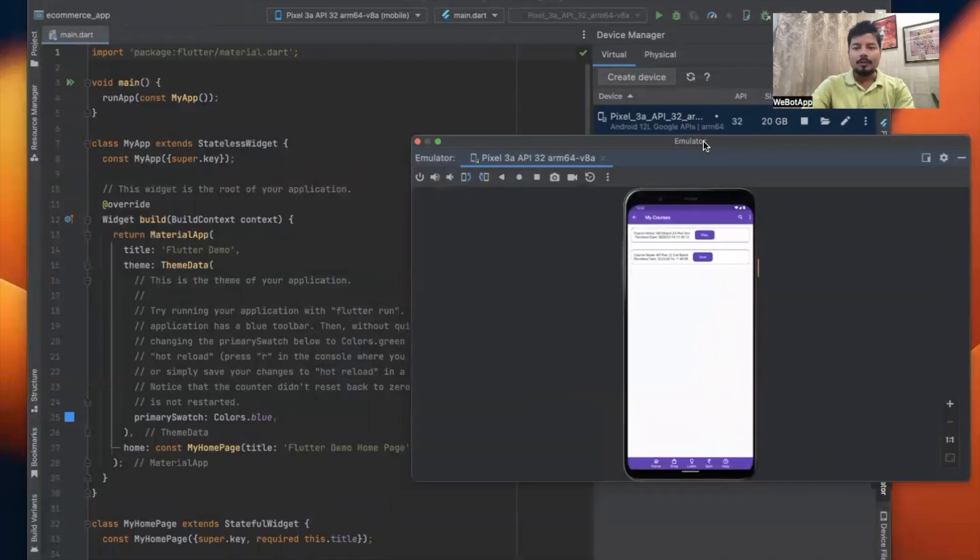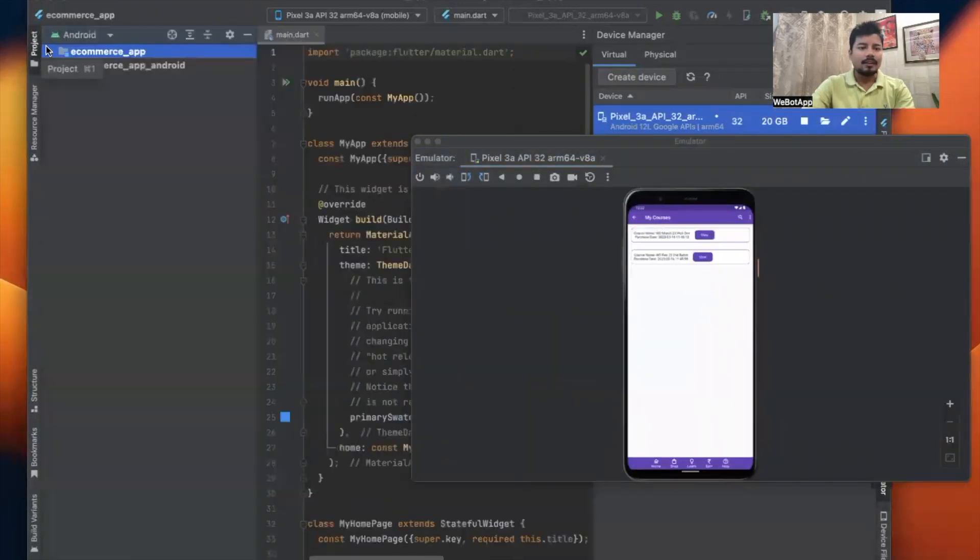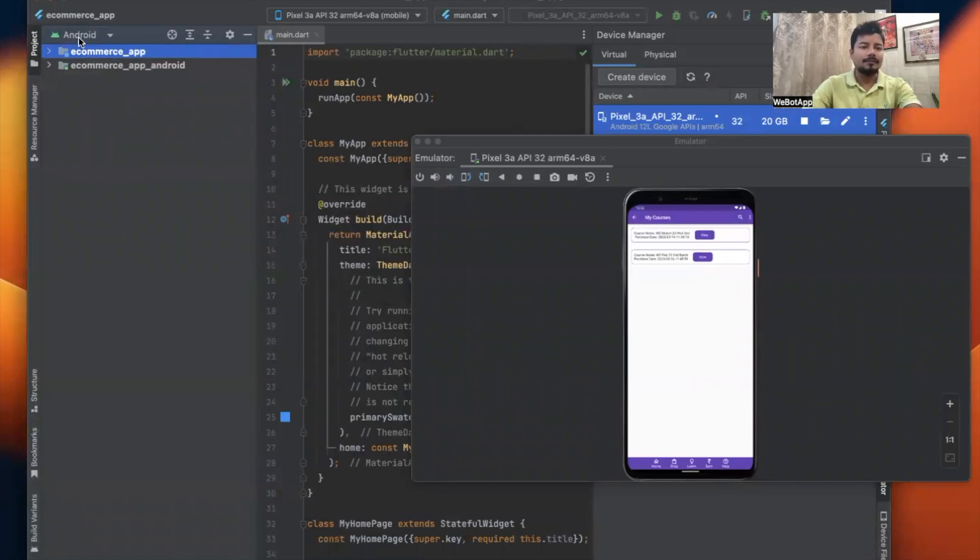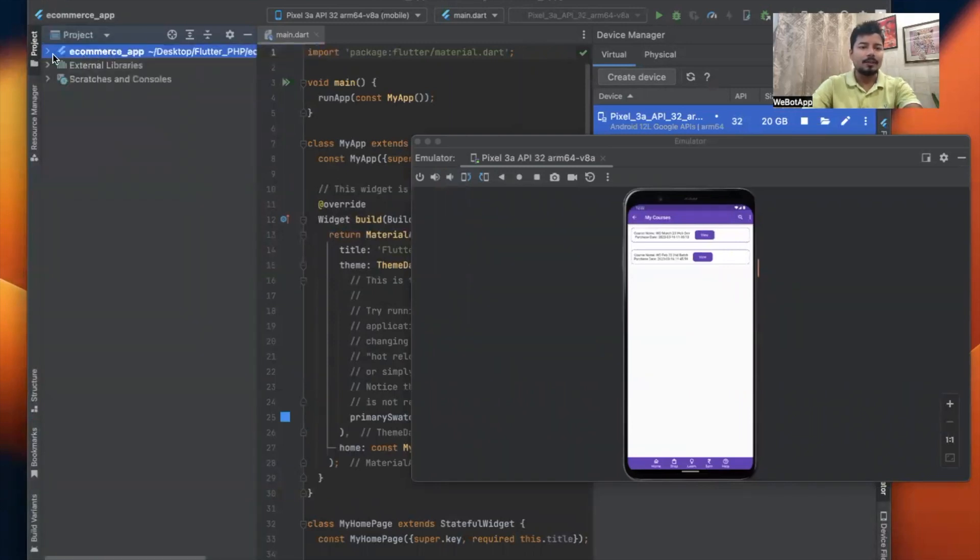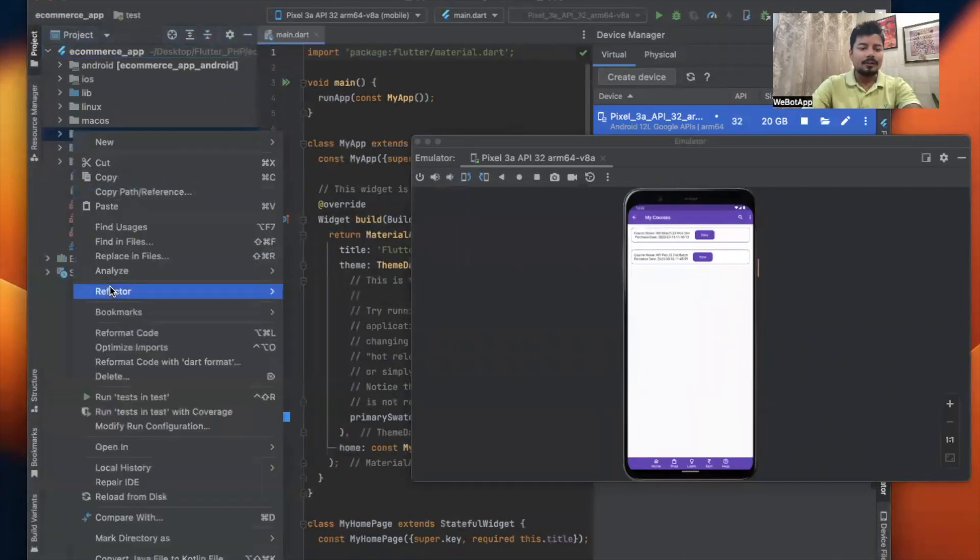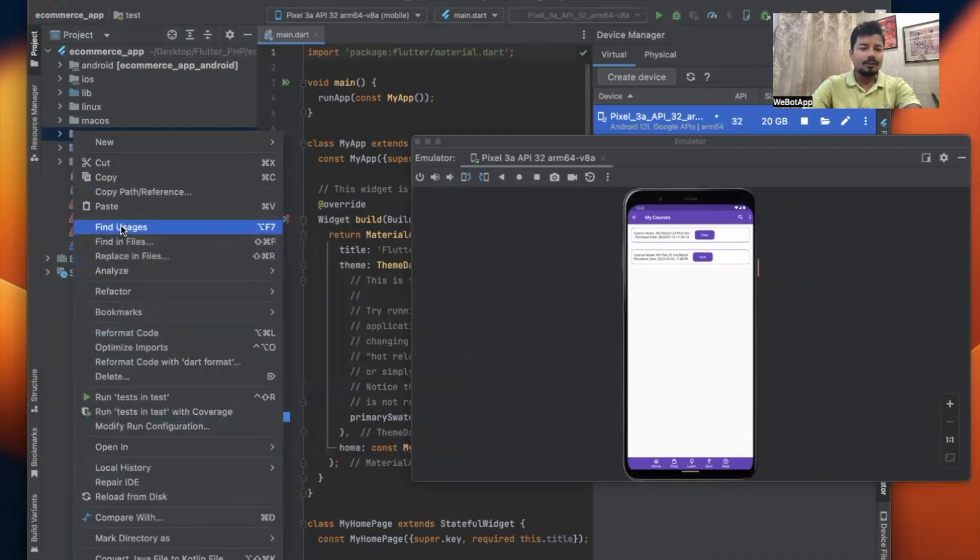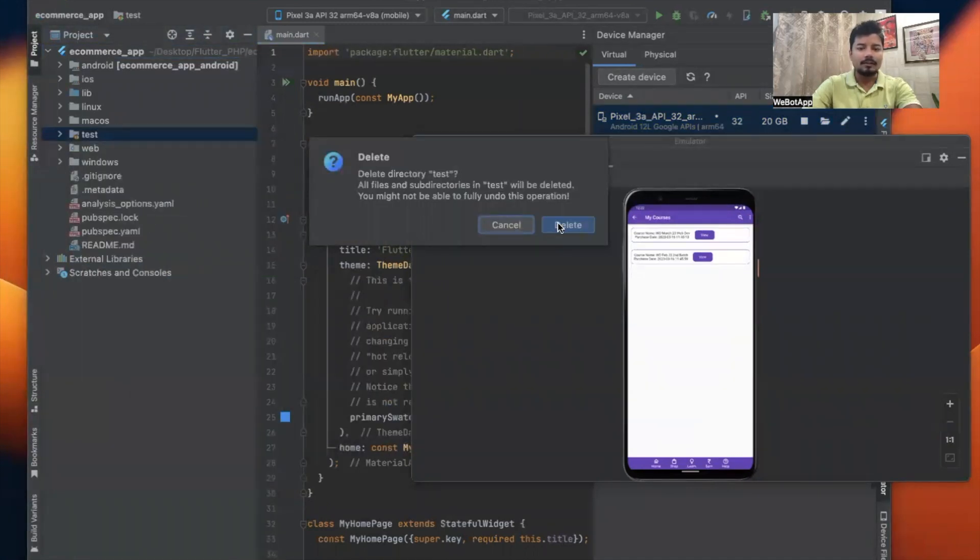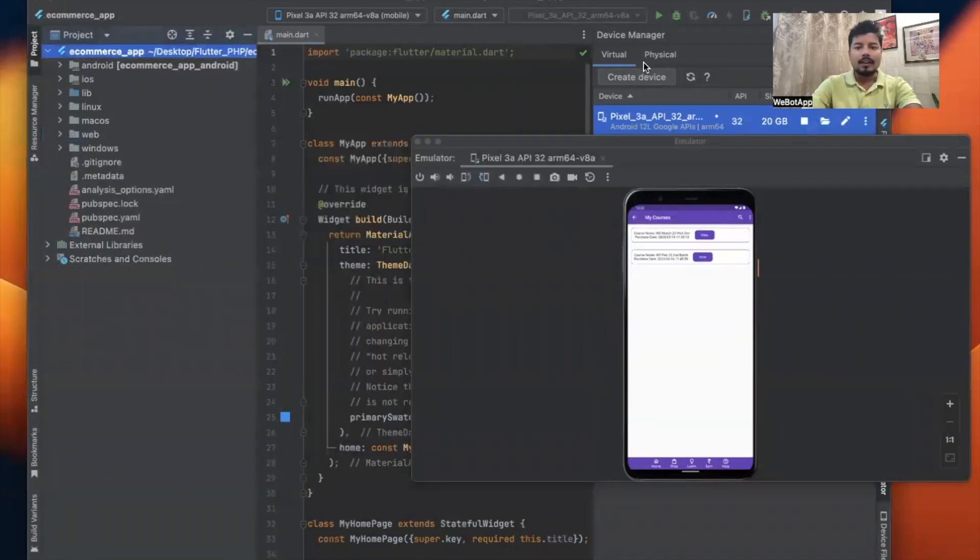The emulator has been started. Let me click on the project structure and view the project. I can see the folders for iOS, Android, Linux, macOS, and Web have been created. First I'll delete the test folder - this folder is no longer required. Now I'll click the start or run button.